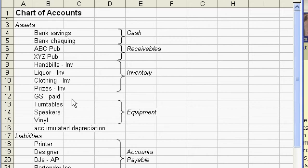Just jumping back to the GST paid, as you know the way the GST works with the federal government, you have to pay them quarterly all the GST you've collected less the GST you've paid to your own suppliers.